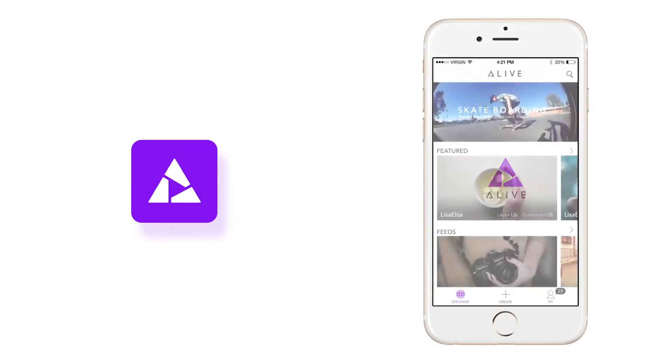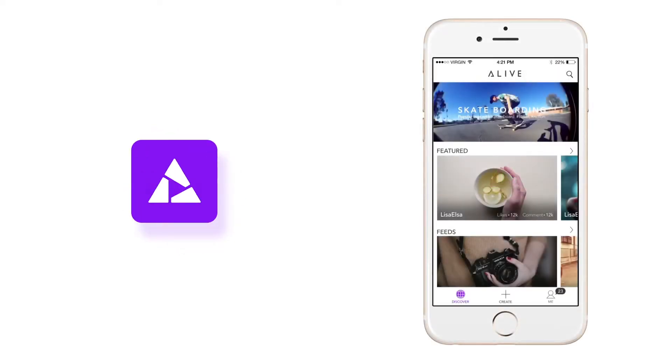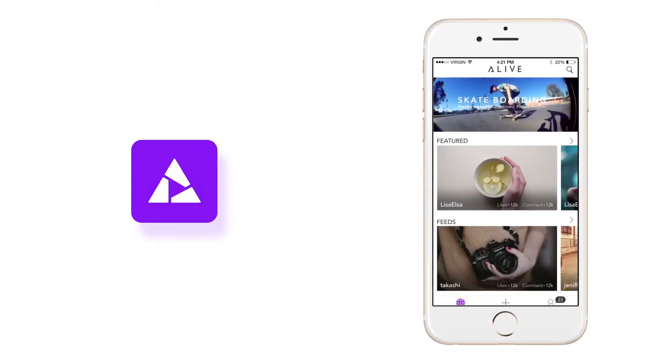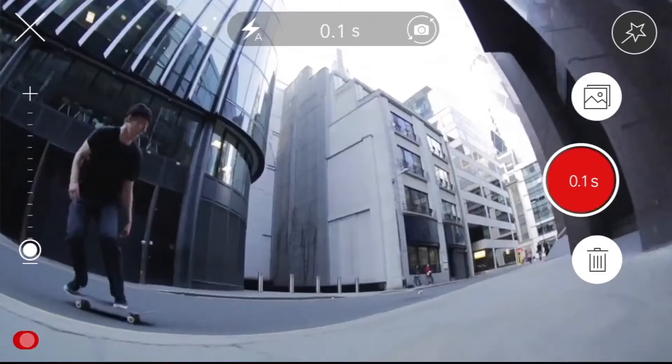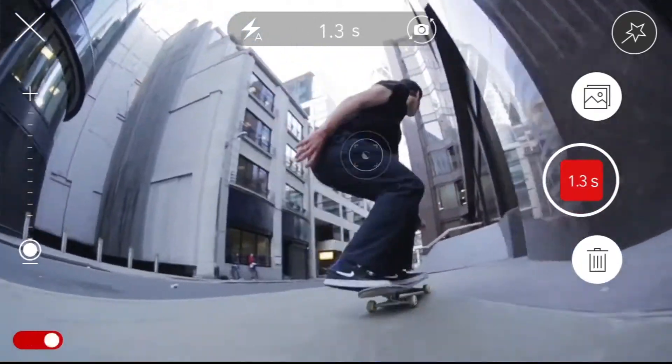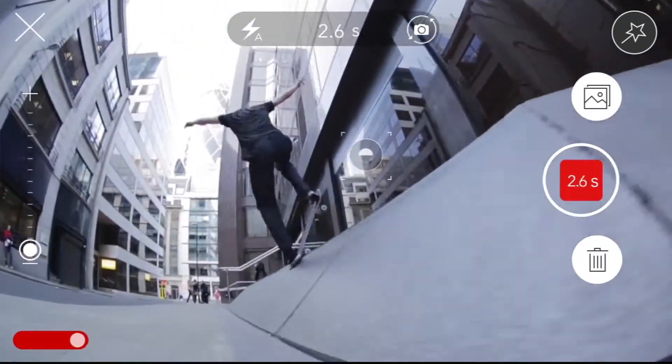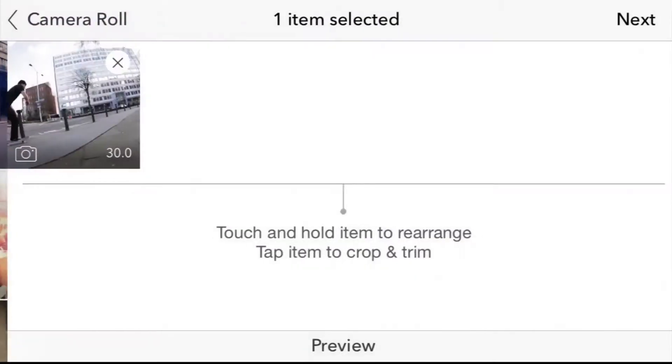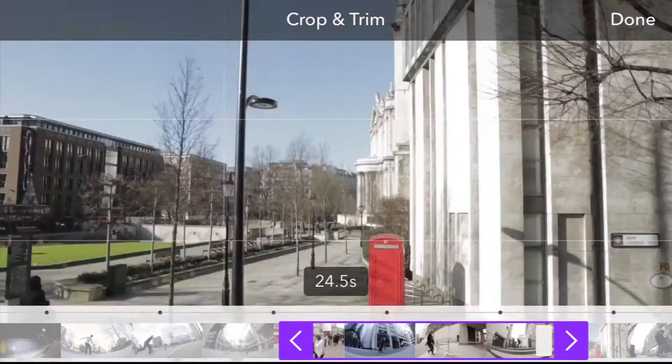Alive is a mobile video editing solution and social network. You can fill out or import photos and videos from your camera roll, up to 30 seconds in length.